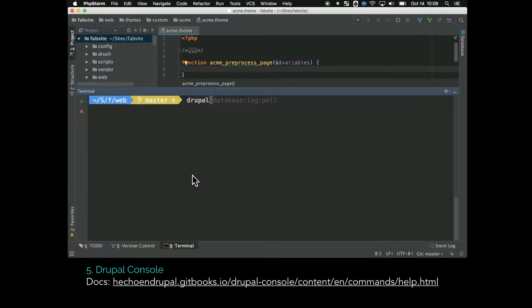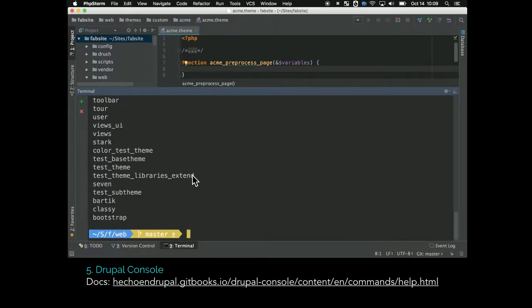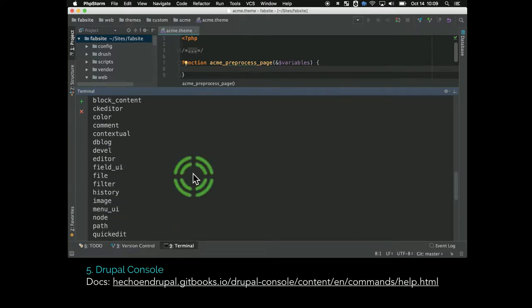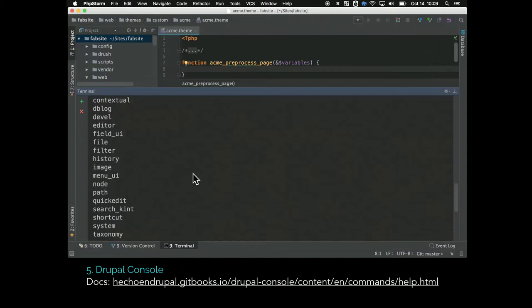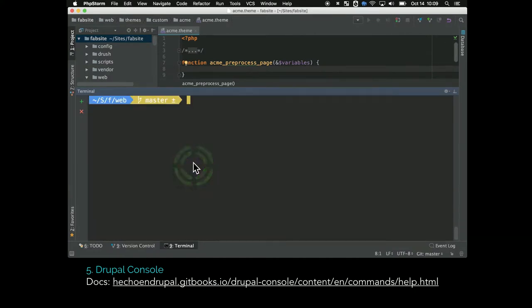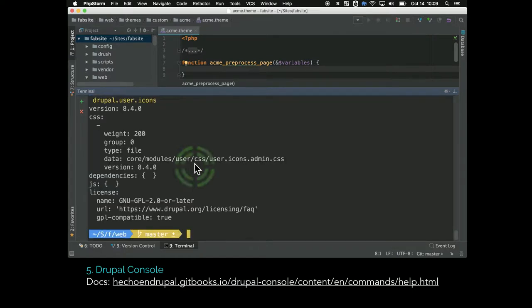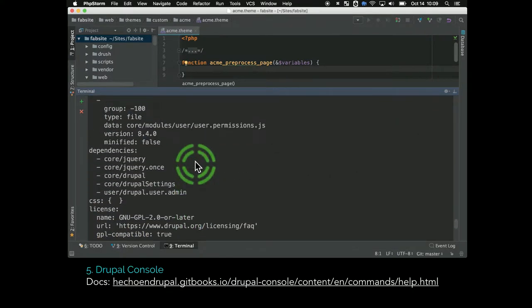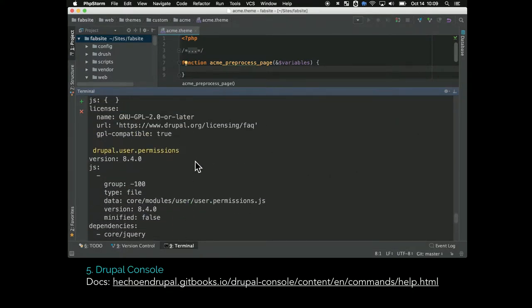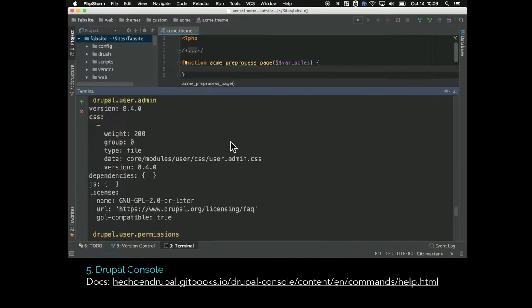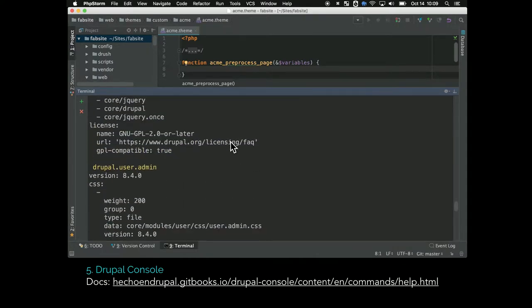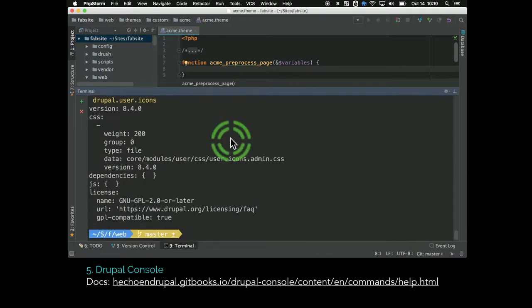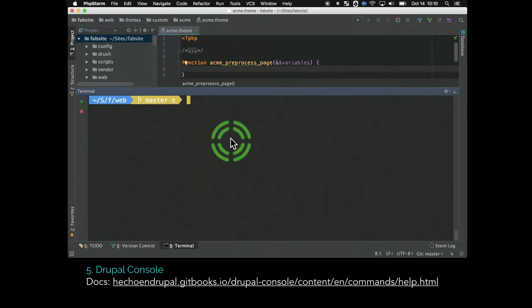But what's really awesome - some other ones. Debugging libraries. If you use the libraries in Drupal 8, you want a list of all the libraries that are in use for your theme, you can use the Drupal debug function. Or you can get specific about a particular library, in this case the user library. This is basically all the YAML information for all the libraries that are associated with the user.